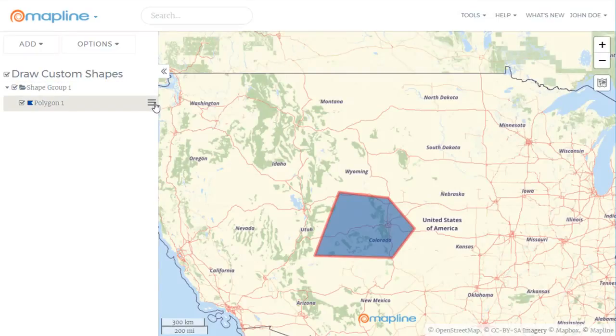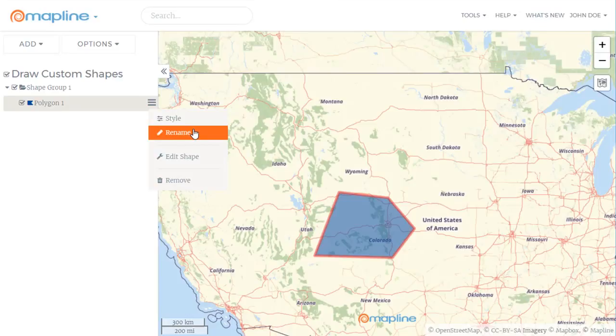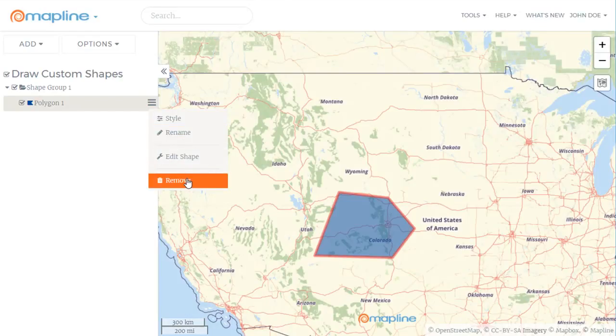I can also come over here and you'll notice a drop-down menu for these where I can change the styling. I can rename this shape. I can also edit it and then remove it.